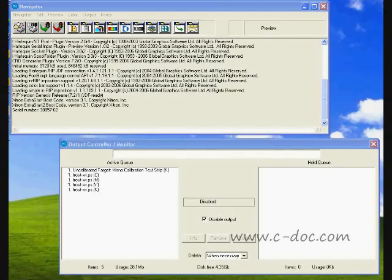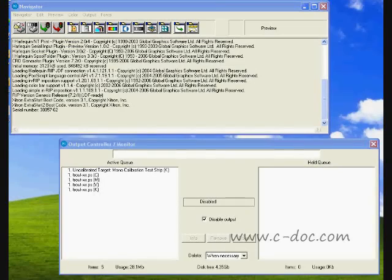In this video, we're going to talk about using the Viewer in the Harlequin RIP, which is called Roam. We're using a Zytron version of the Harlequin RIP, and we're going to begin with a four-color job which has already been processed.